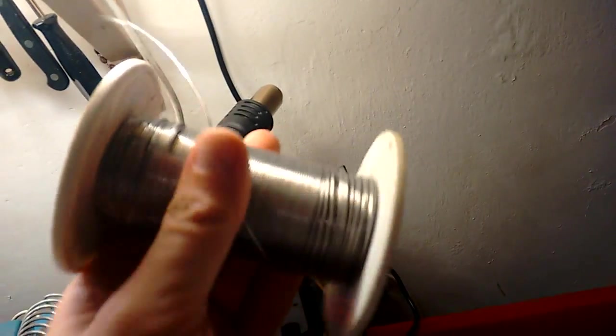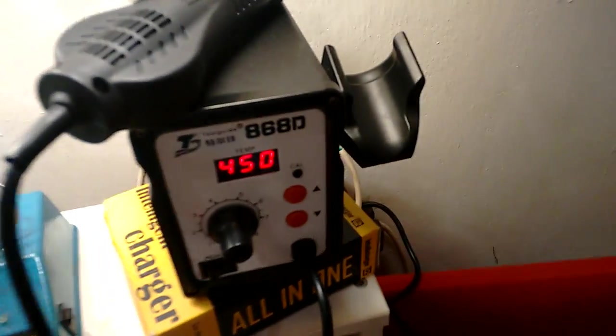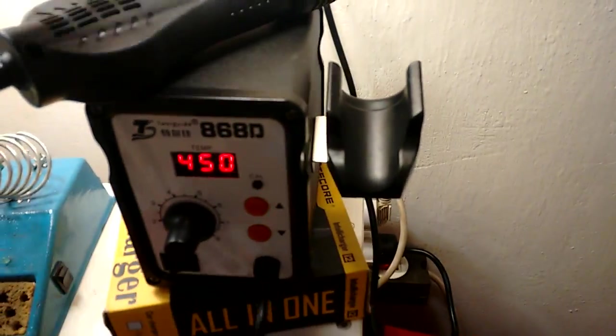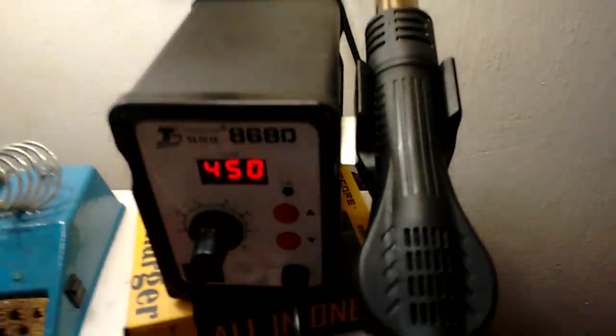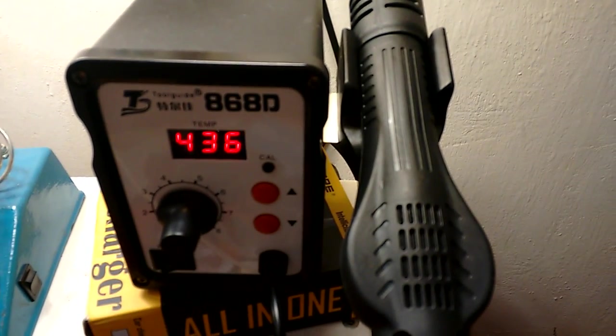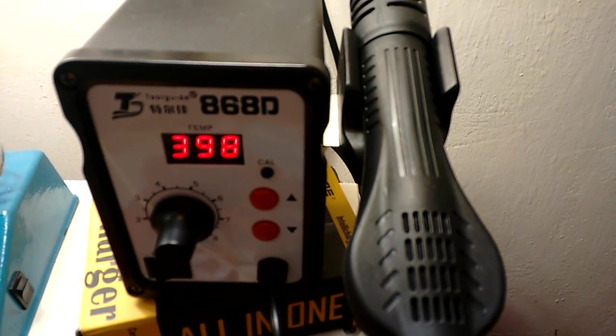So dry. So I place it to its holder, and it starts to cool down.